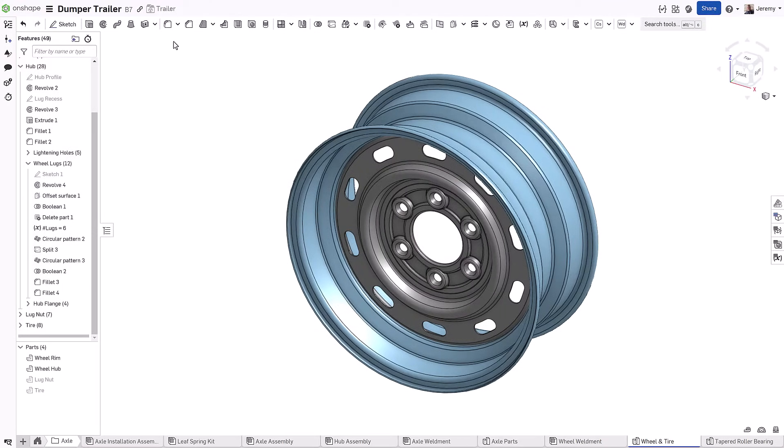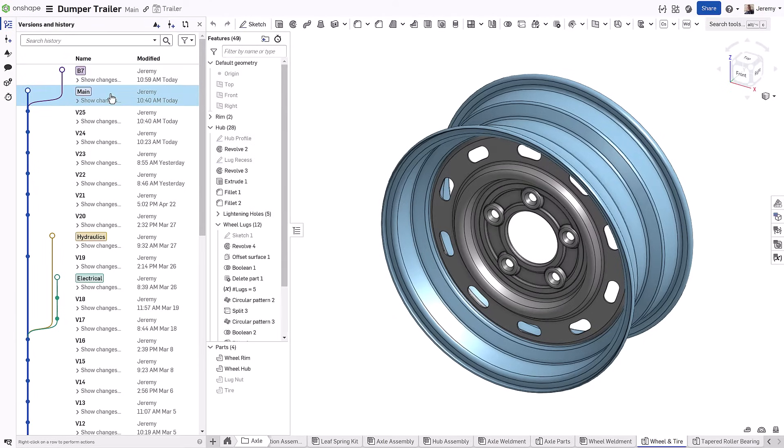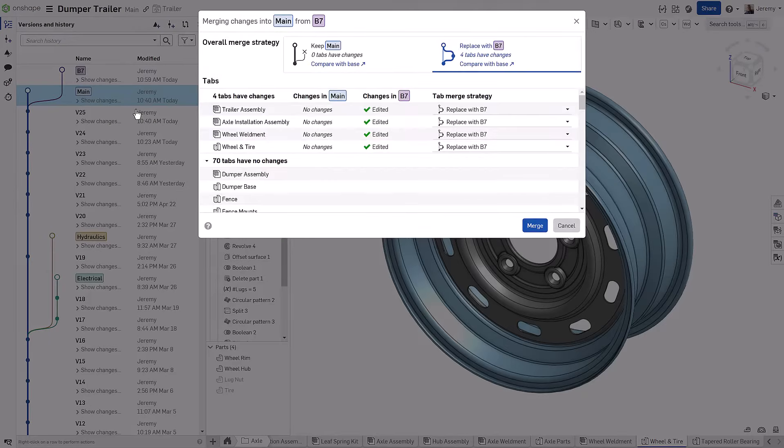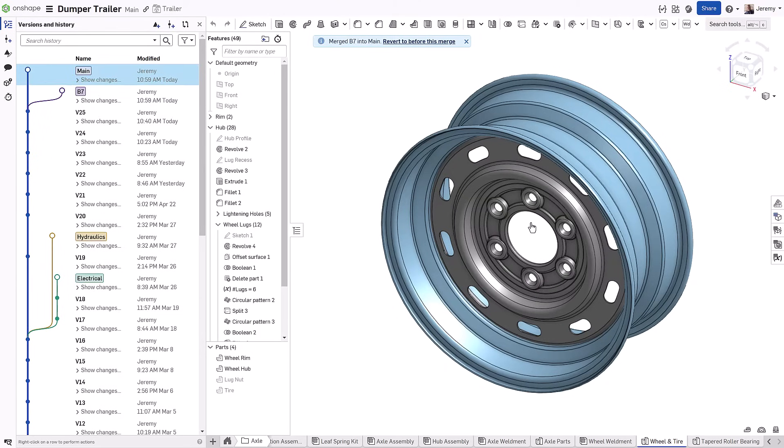When those changes are complete, you can merge them into the main workspace. There will be a separate video on this topic of what's possible with branch and merge.